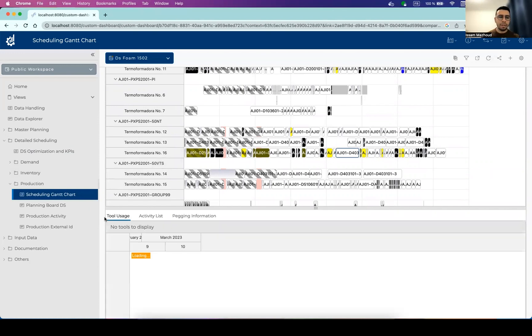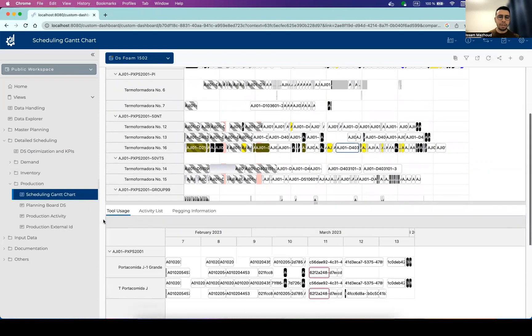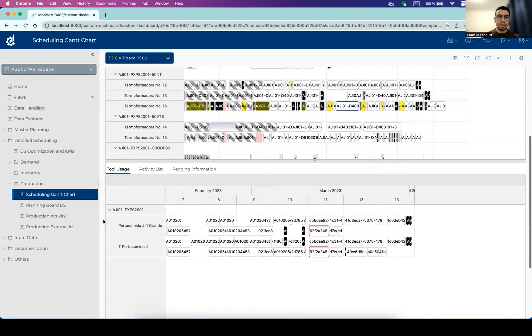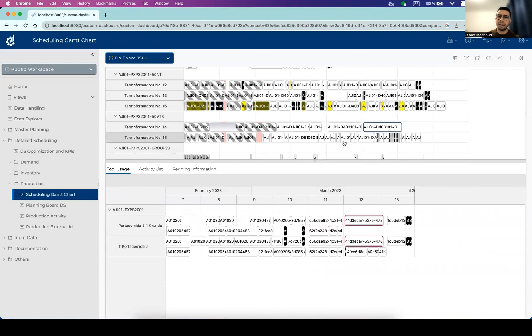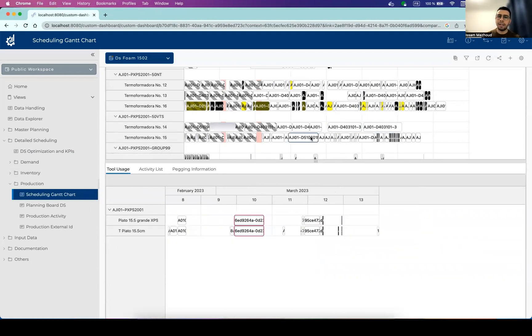We have also another Gantt chart that will show the usage of tools and that will highlight situations where the tools are overused. So whenever we select an activity here, we can see the tools that are impacted by these specific activities.